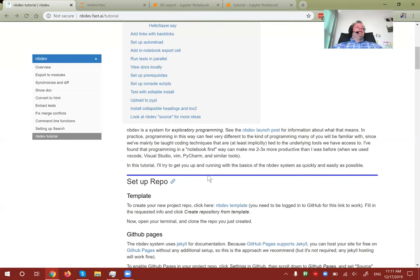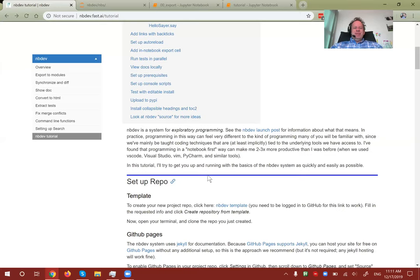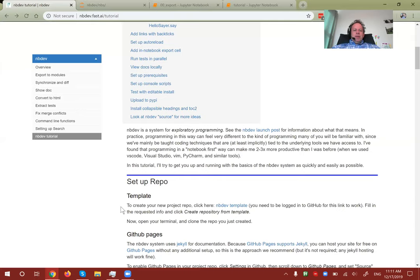Sylvain and I both feel like we're significantly — as in two to three times — more productive using this notebook-based way of programming than using traditional IDEs, editors, and TDD. But it does require a somewhat different mindset, a different way of doing things. It involves really embracing the experimental side of things rather than trying to do everything top-down in the way we often learn at school.